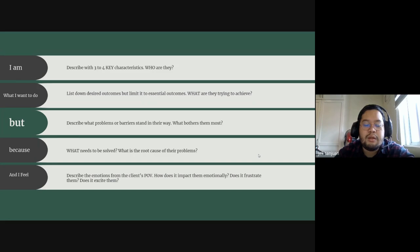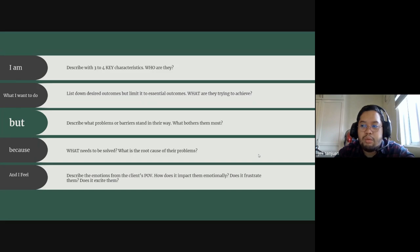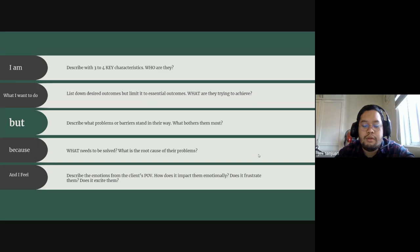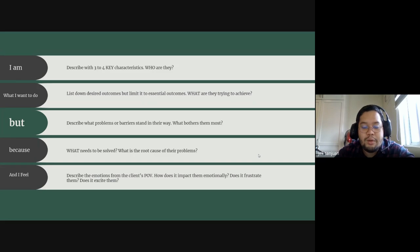That also happens in the corporate world and in the business world. When clients say, hey, we need you to solve this, it's usually when they say that it's this or this problem, it usually goes a lot deeper than that.